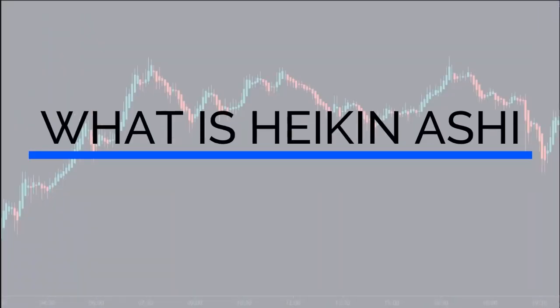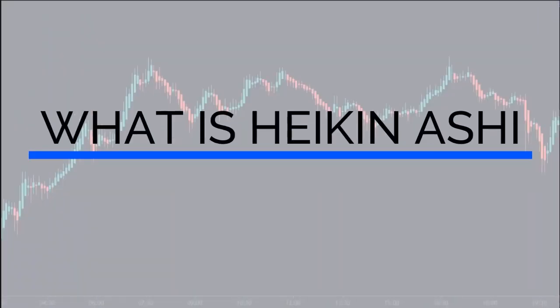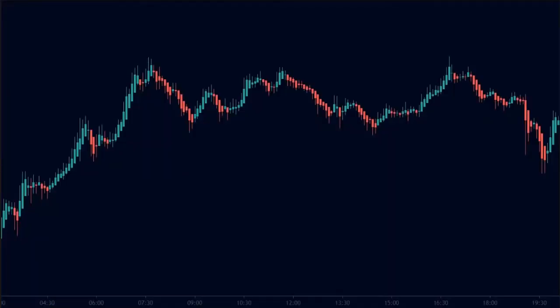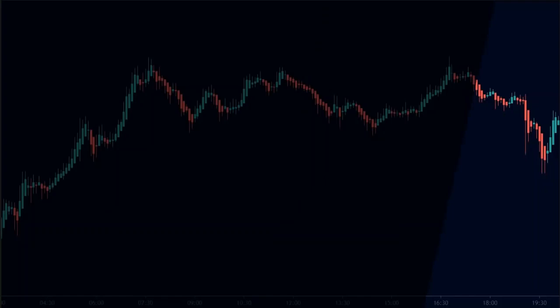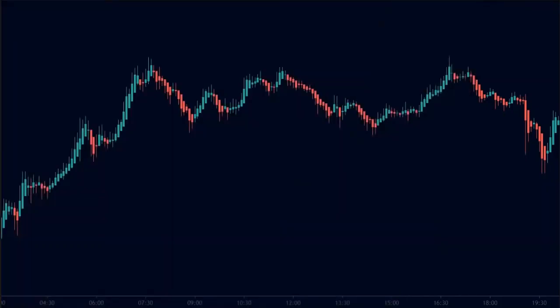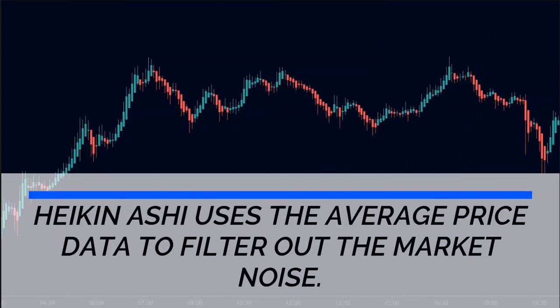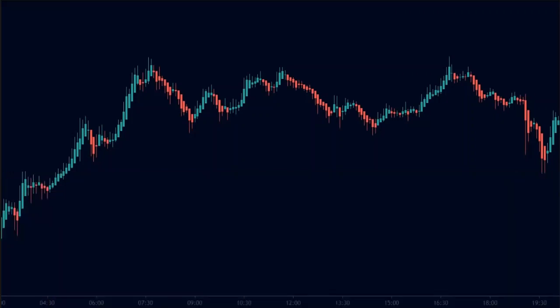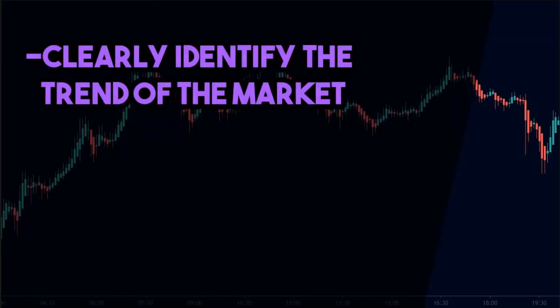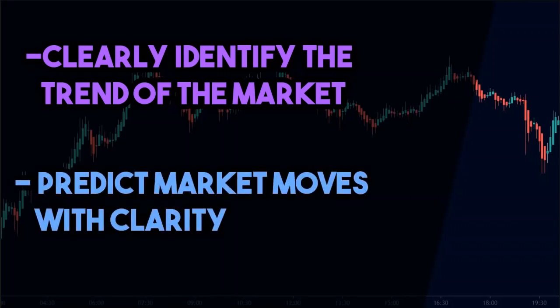Firstly, we need to understand what is Heiken Ashi. Just like candlesticks, Heiken Ashi is a way of displaying price data. In the Japanese language, Heiken means average and Ashi means bar. As the name suggests, Heiken Ashi uses average price data to filter out the market noise. Therefore, Heiken Ashi helps us to clearly identify the trend of the market, and predict market moves with clarity.